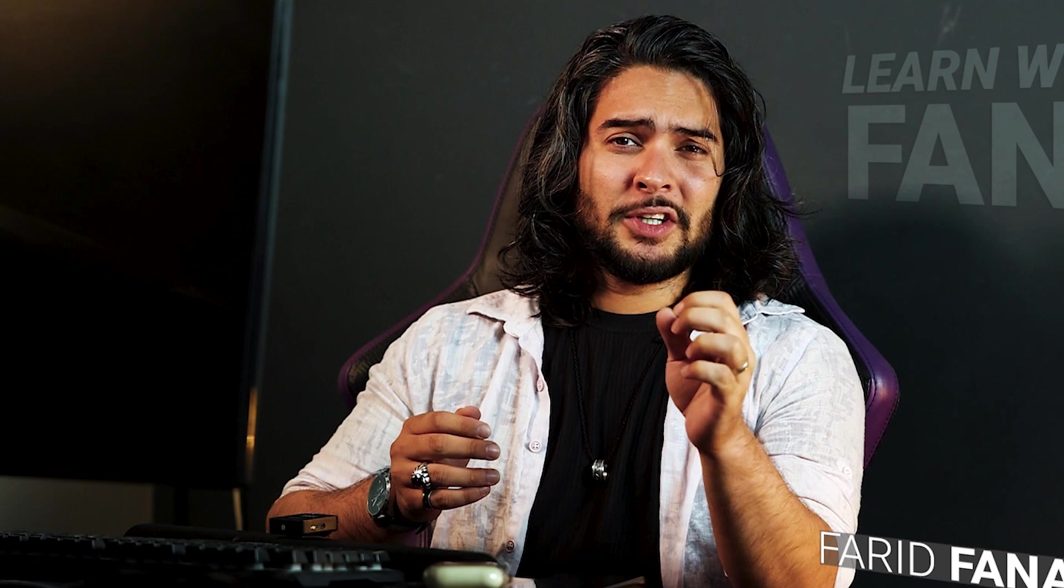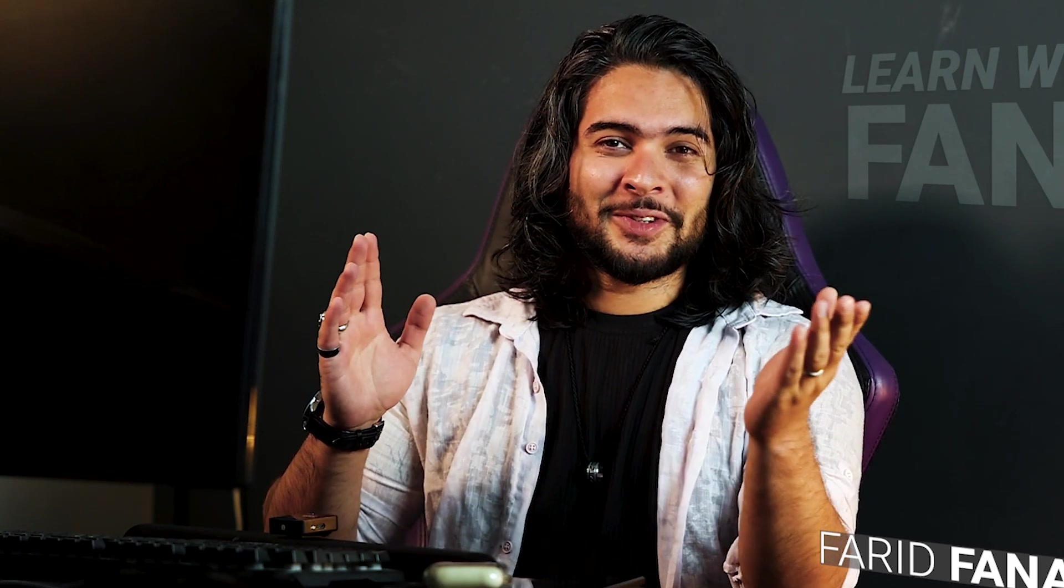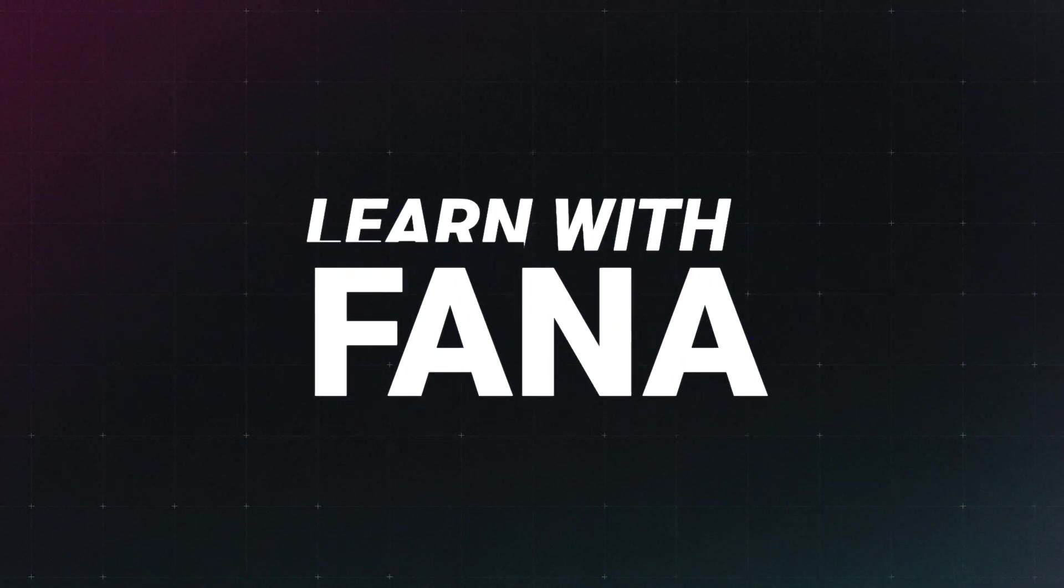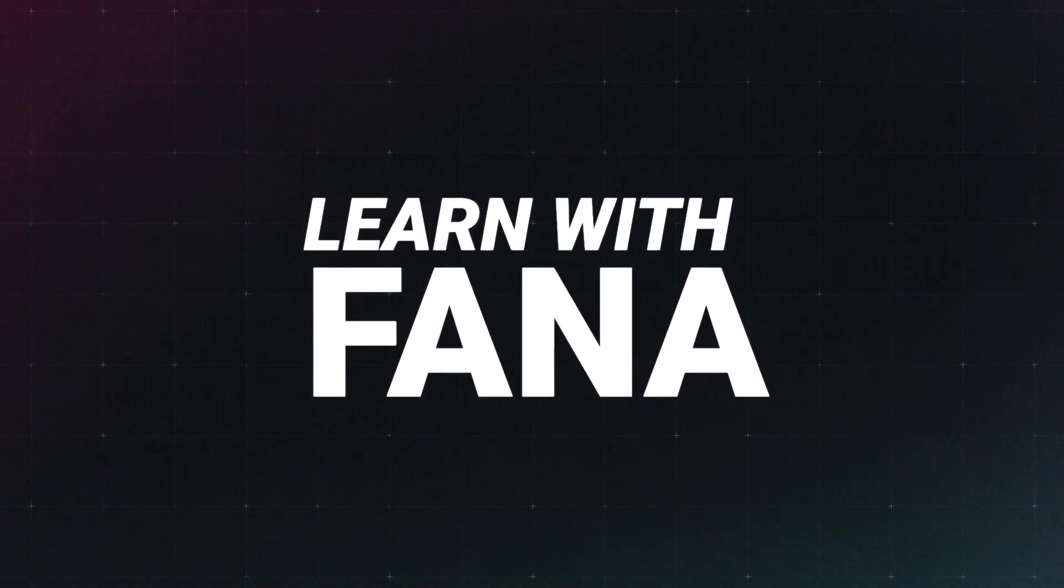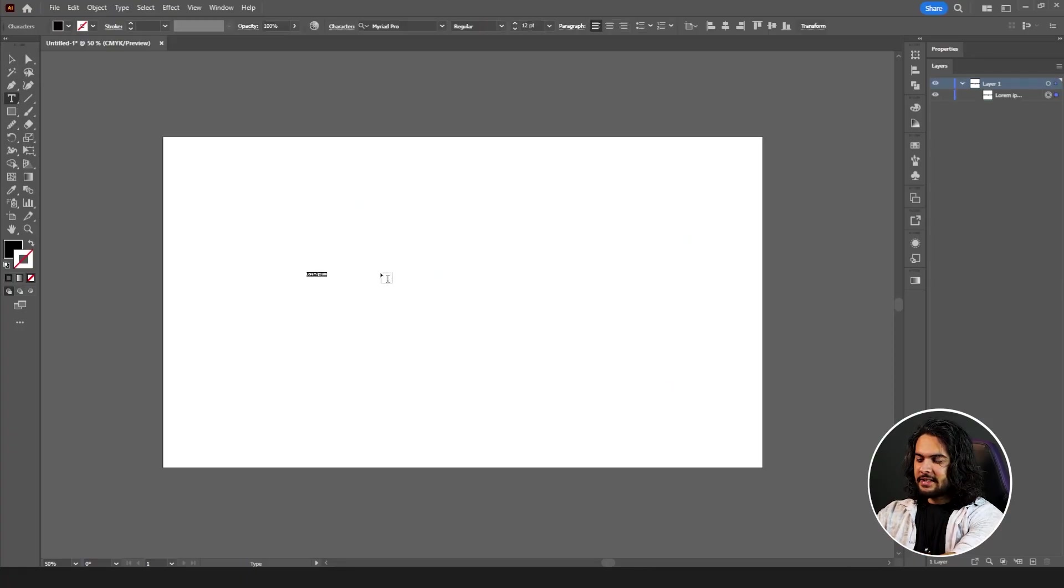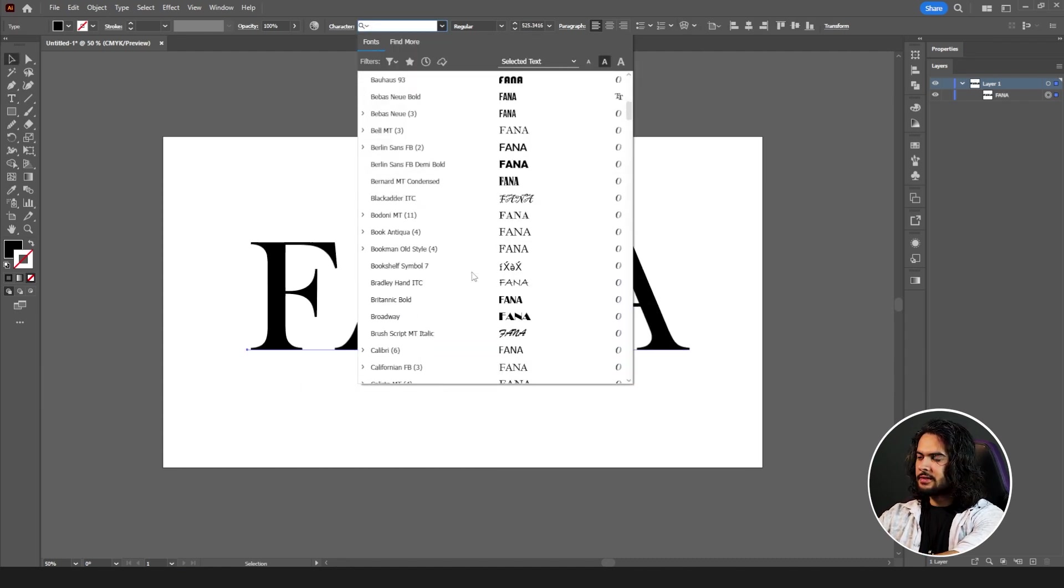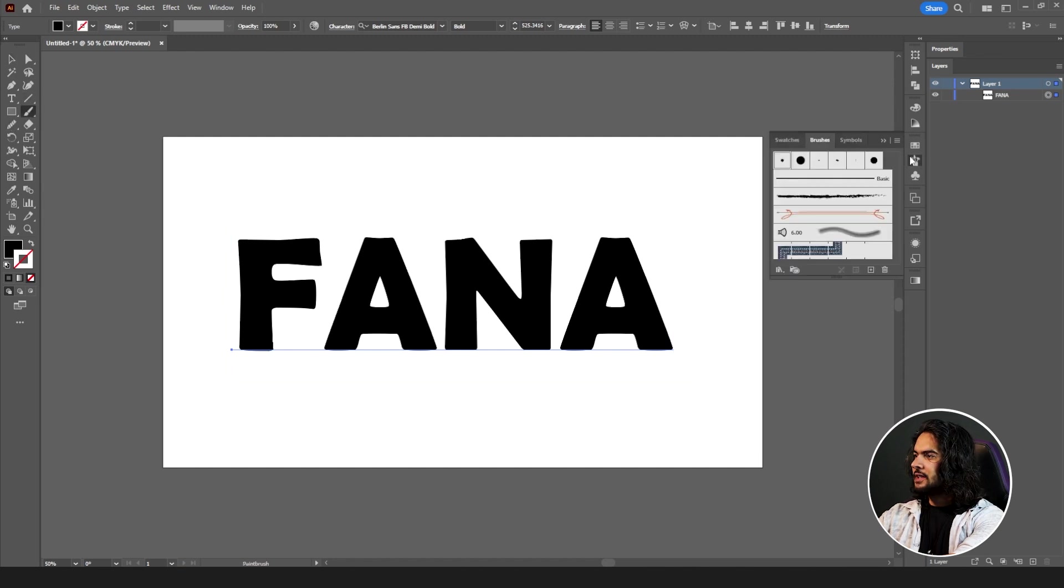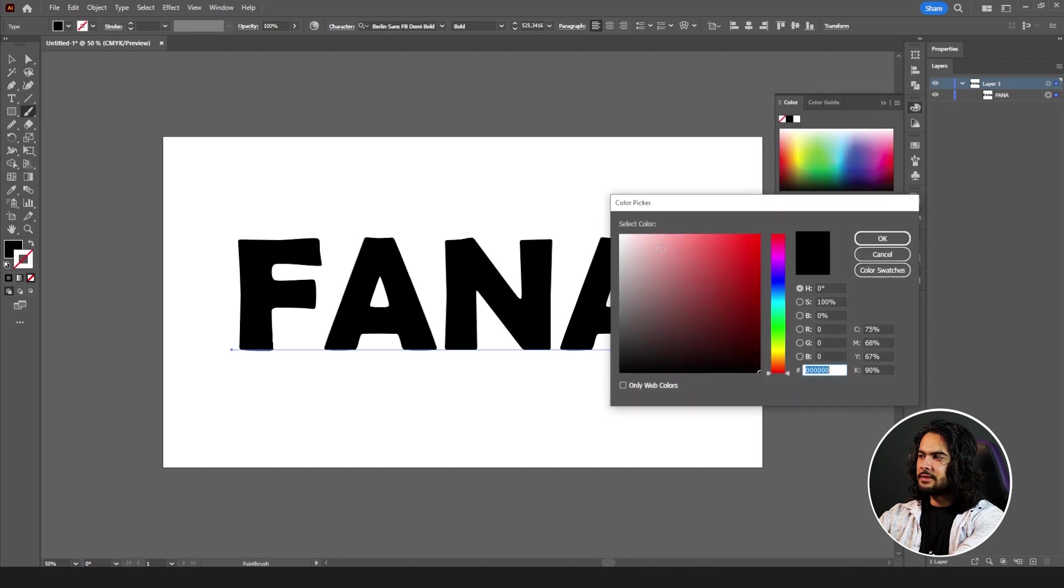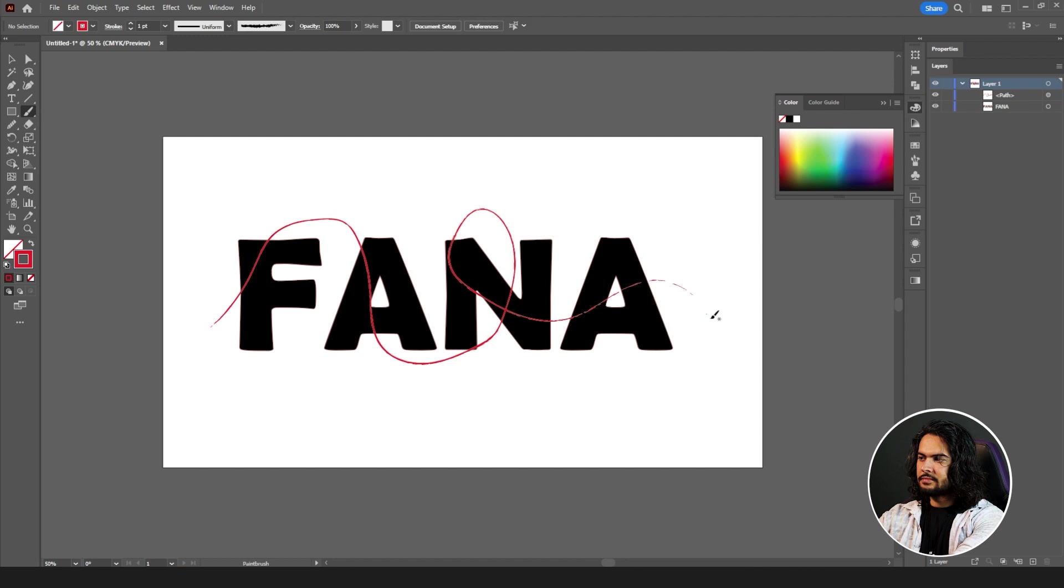It has a really unique way of usage in our software, so let's jump to our computer screen. Suppose we have a text, let me write FANA, and let's draw a brushstroke. Select your brush, change its color to red, increase the stroke.